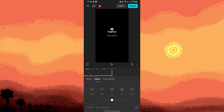Once you are satisfied with the adjustments, tap OK or Apply to save the changes. If you have multiple clips, repeat the process for each one to ensure consistent white balance across your entire project.